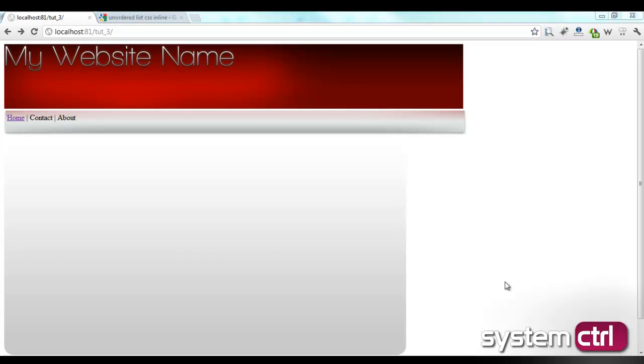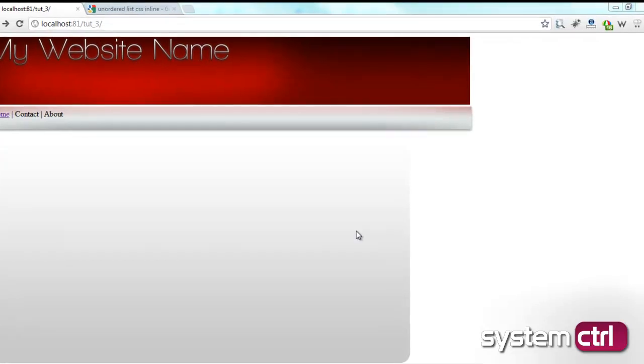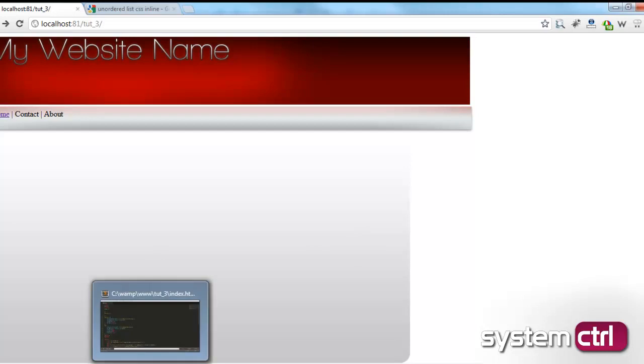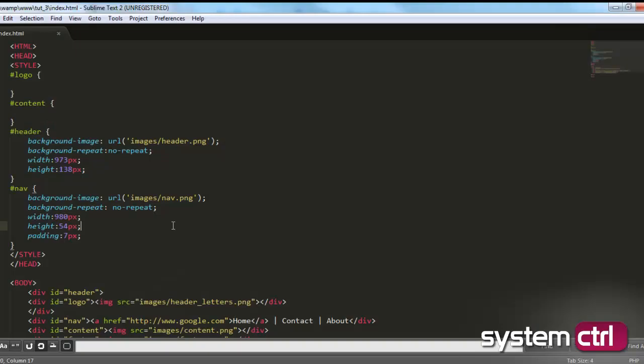If you haven't seen part 1 or part 2, go ahead and go back. I'm going to have links on this video for you to go back. So go ahead and click them, watch those first, then continue on to this video. Okay, let's go ahead and get started. So the first thing you need to do is bring up the webpage in your text editor, Sublime, Dreamweaver, whatever you're using. Once you have it open, let's go ahead and get started.